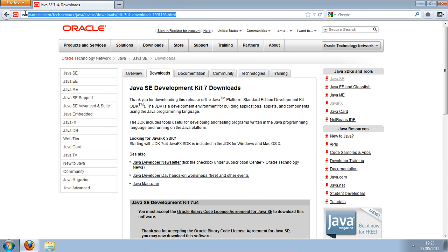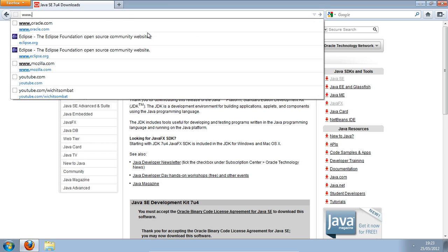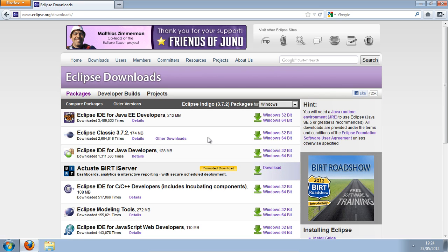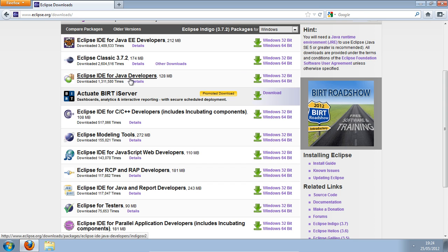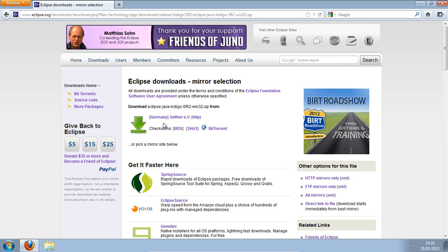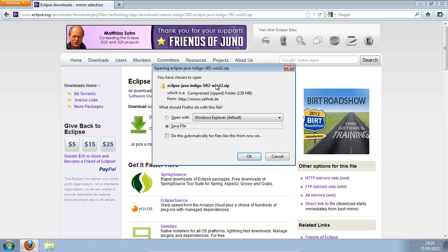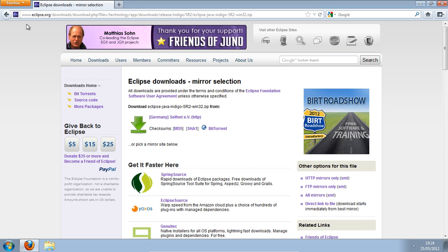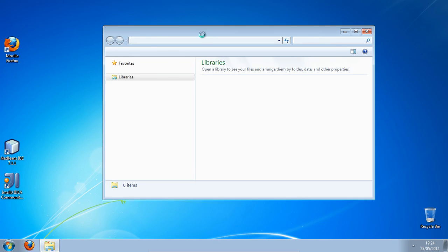Now you're going to need to download Eclipse, so we'll go to Eclipse.org. Click on that link and then select Eclipse IDE for Java Developers. Again my version is Windows 32-bit, and the link that I recommended to download from is from that site, so click on that one. It should give you the option to save it, so go ahead and save it.